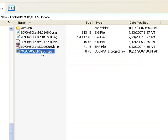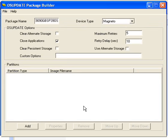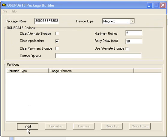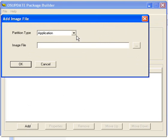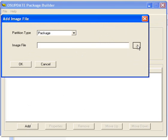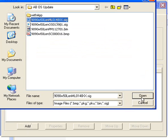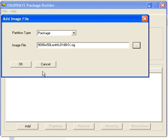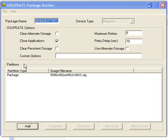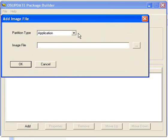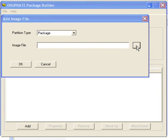And you want to do the OS last. So we'll do our Motorola. We will add our power micro. We will add our splash screen. And then we will add our OS.